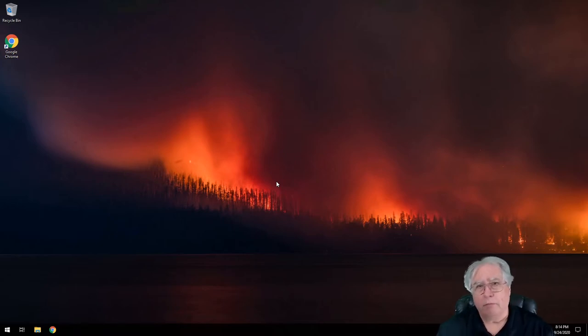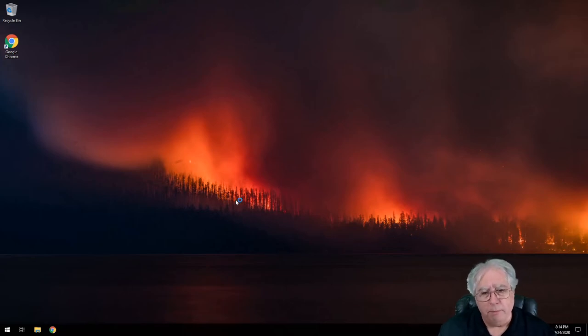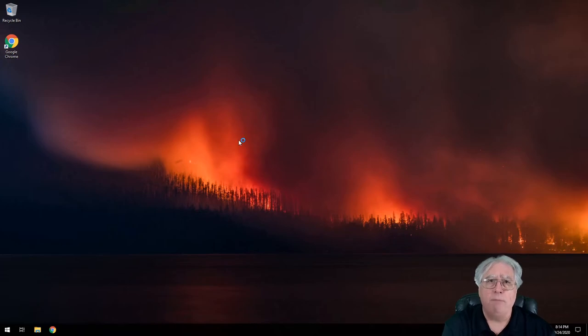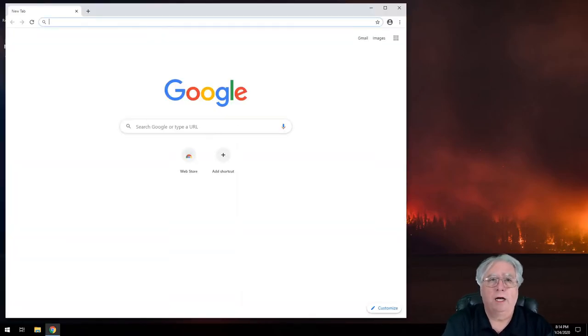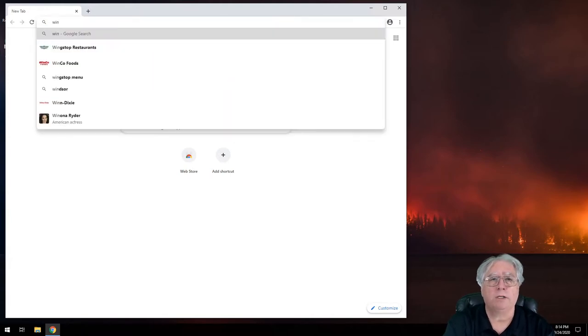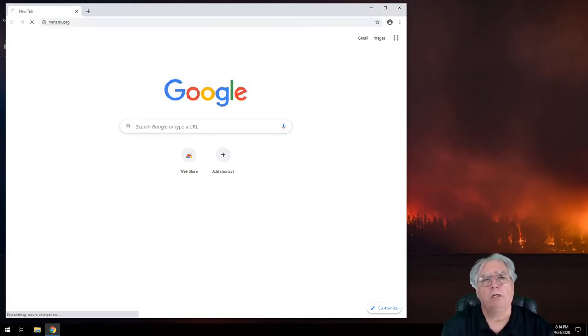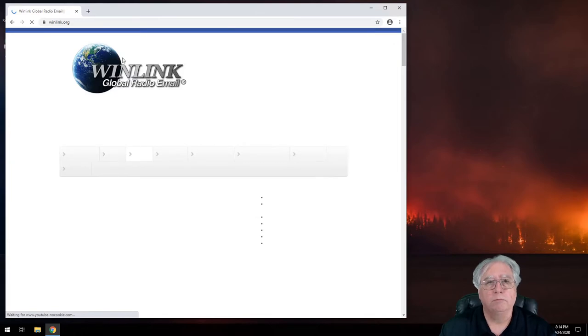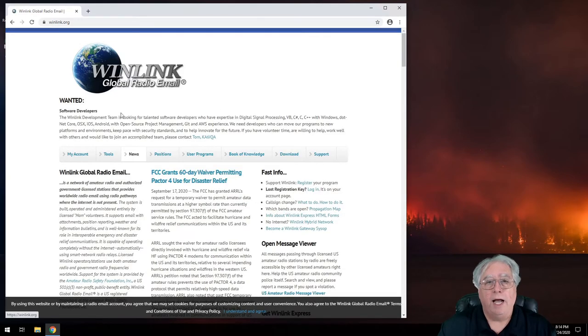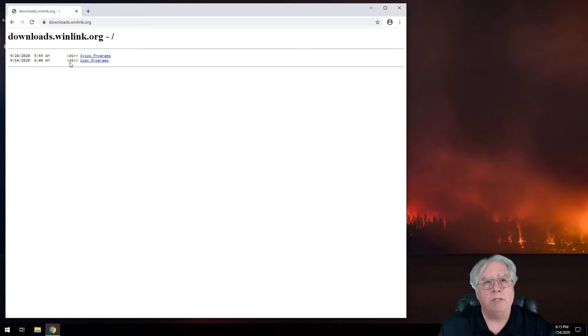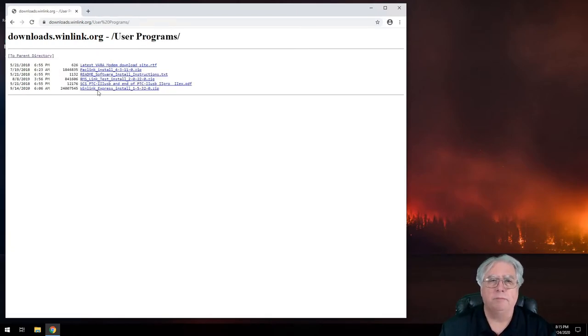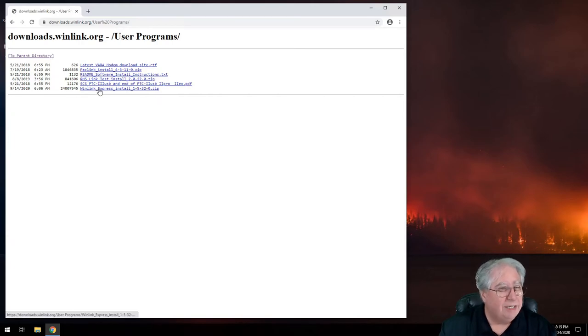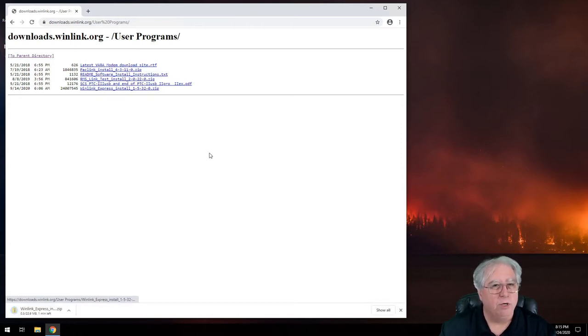Without any further ado, let's go ahead and get started on this. I'm going to open my browser and step one is to install Winlink. The program is Winlink Express. I'm going to go to Winlink.org and I am going to select download and I'm going to select user programs. Then down on the bottom typically is Winlink underscore express underscore install and the version number dot zip and that's what we're going to download.